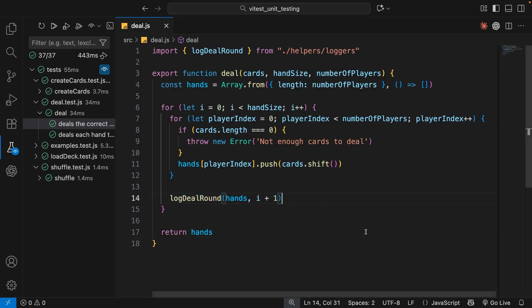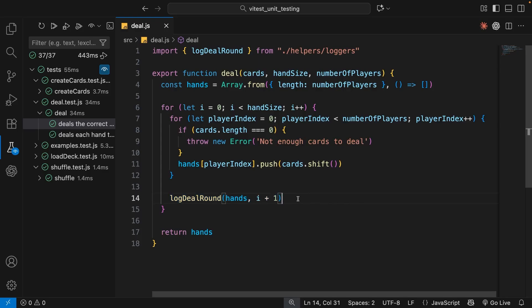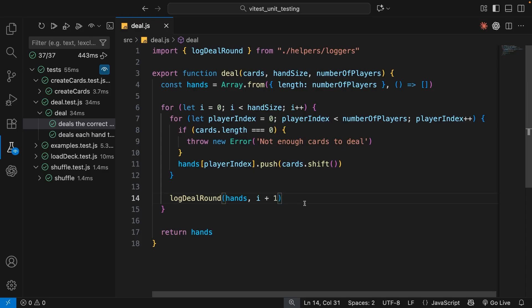In scenarios like this, when we're testing one function which calls another function within it, we might want to mock that inner function call. When we mock the inner function we're basically telling Vitest to replace that function call whenever it comes across it with the mock one we supply. So let's give this a go in the test file for the deal function.